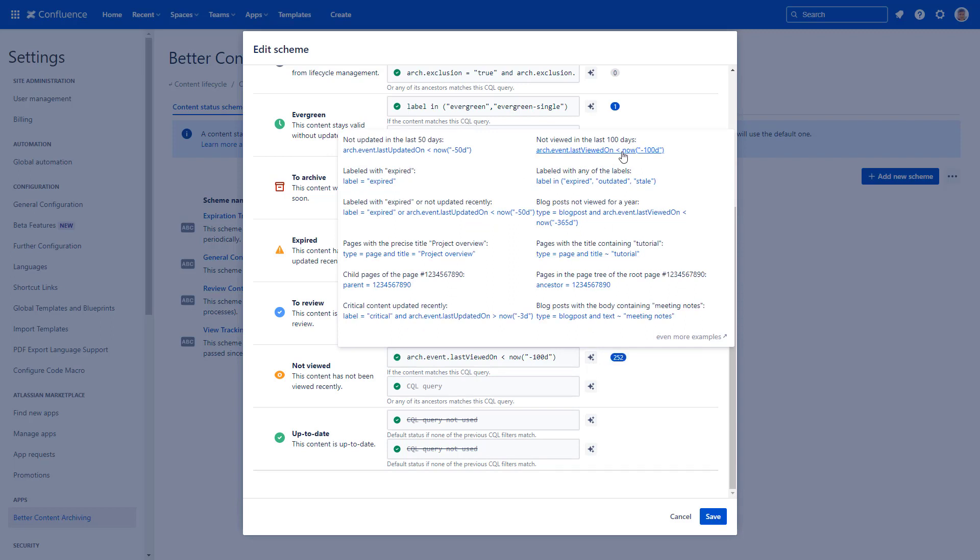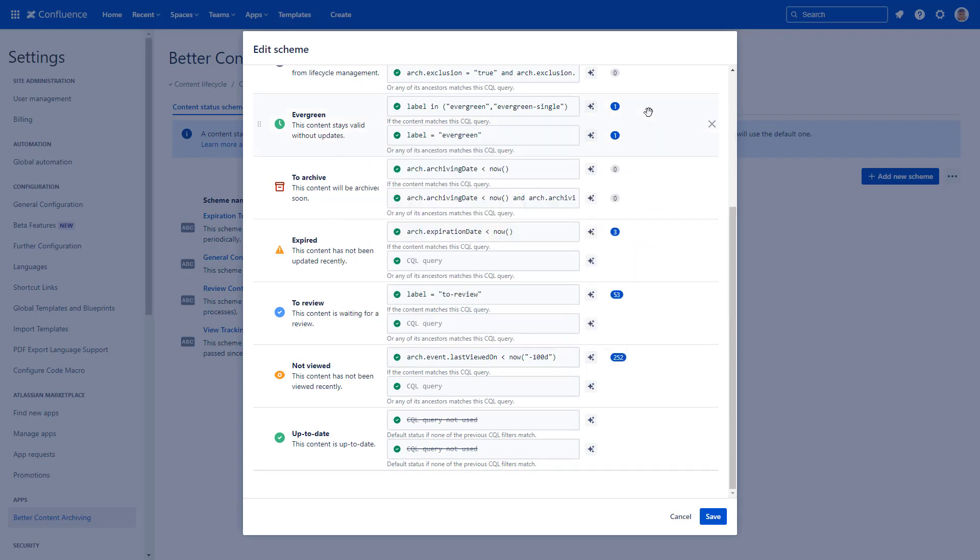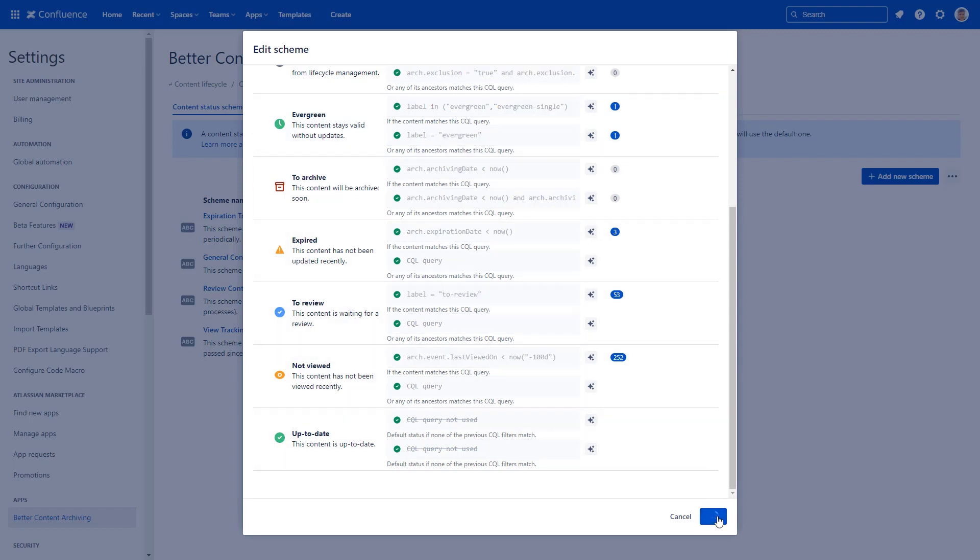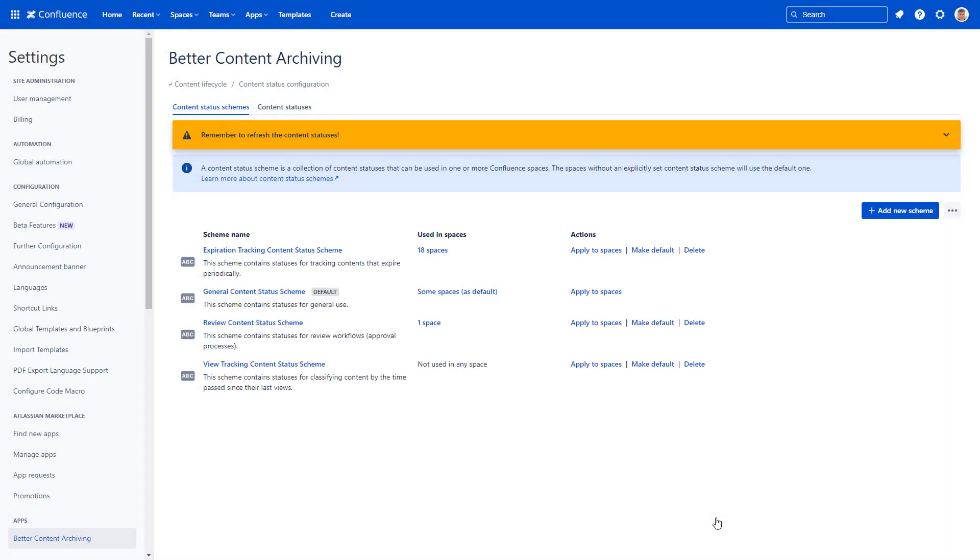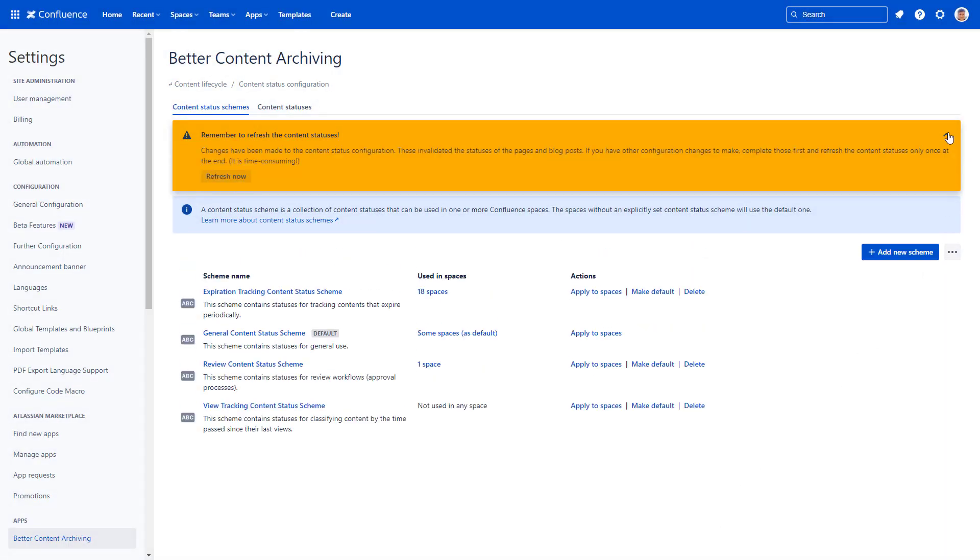This order of statuses is checked periodically by Better Content Archiving, the one we looked at earlier. When you are ready, save your content status scheme. If you changed something, don't forget to recalculate the statuses to apply the changes.